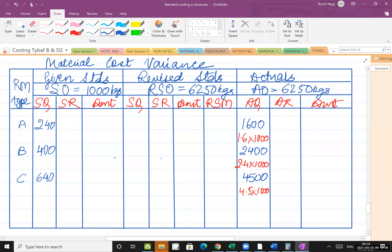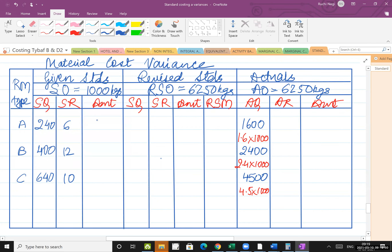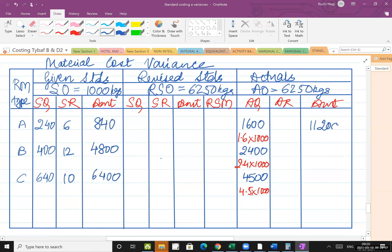The standard rates are given: 240 into 6 equals 840 — wait, 1600 into 6 is not correct here. Let me clarify: the amounts given are 11,200; 30,000; and 47,250. Standard quantities times standard rates: 240 into 6 is 1440, giving totals of 4800 and 6400 for the other materials.